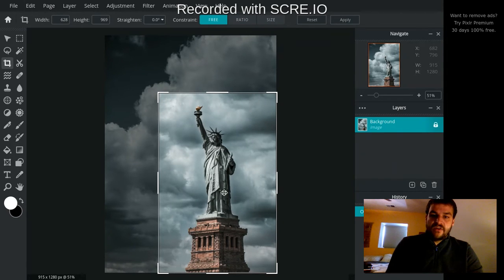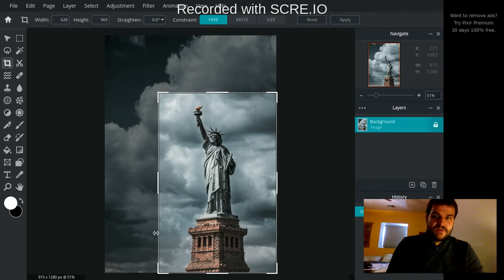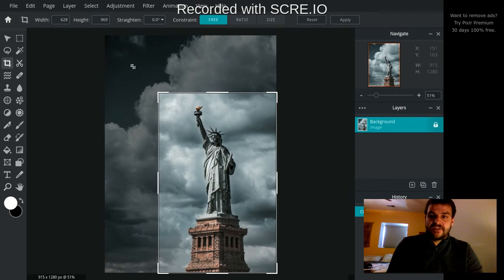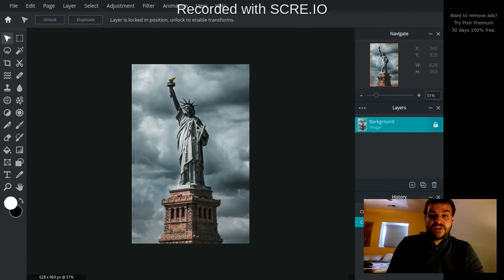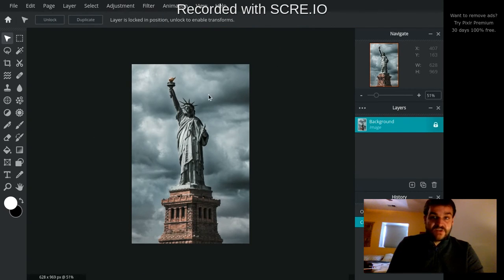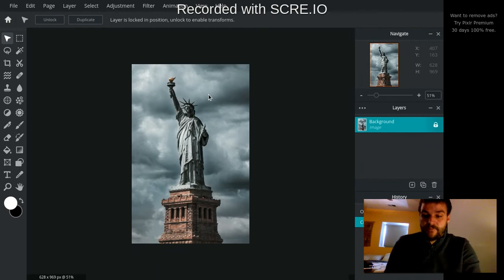Now right here, you can see that it's grayed out or sort of darkened the edges that I'm trimming off. And now I could click Apply up here, and it'll actually trim those off. And now my image is just what I cropped out.